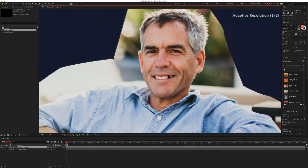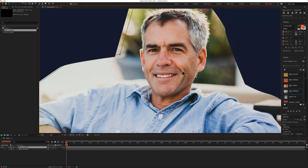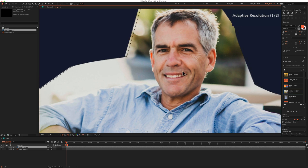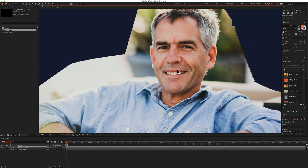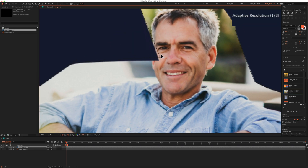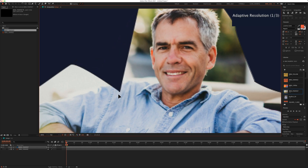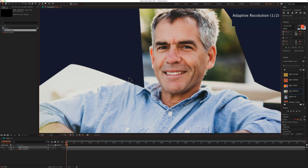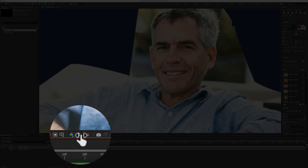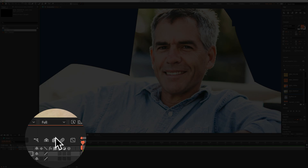In addition to that flashing adaptive resolution indicator in the top right corner, you may also wonder why your layers always look so blurry and pixelated whenever you move things around, such as layer masks, even when you have the resolution set to full.